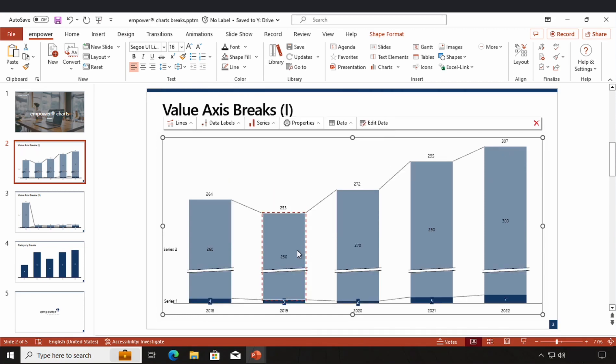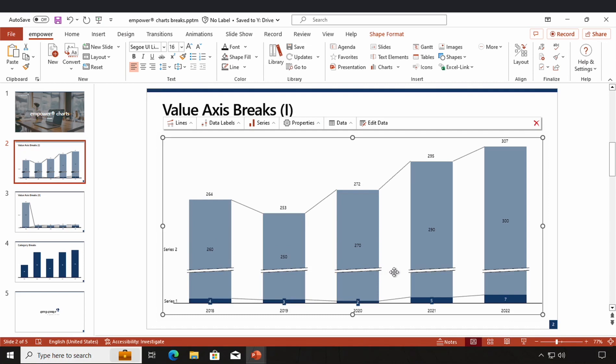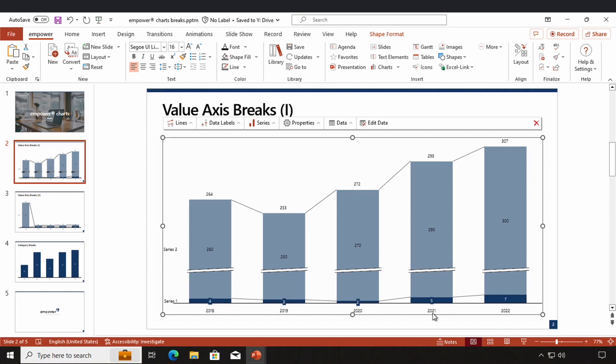And as you can see, my value breaks appear right here and the smaller columns are more visible and I can see the changes much better right now.